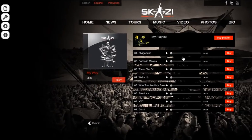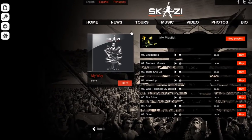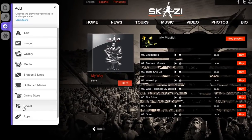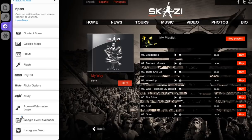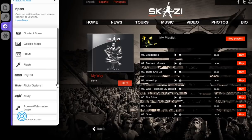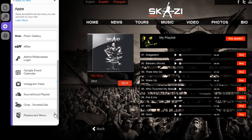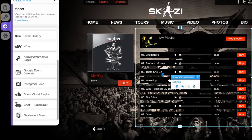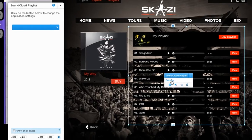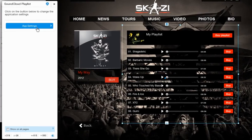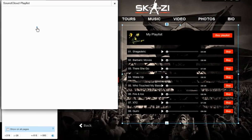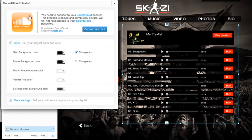Simply add the SoundCloud playlist to your page by clicking Add, Apps, SoundCloud Playlist. Now create your playlist in SoundCloud and connect it to your site.